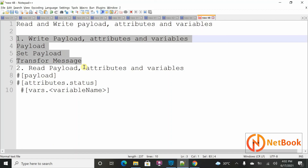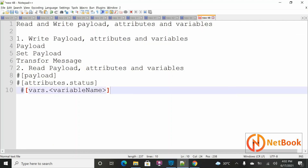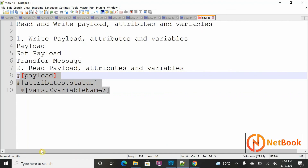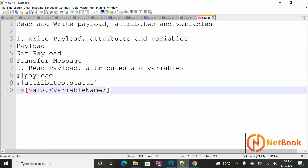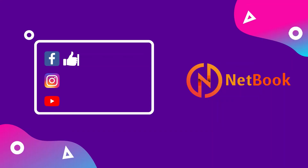We can use Transform Message for creating payload, attributes, and variables; Set Payload for creating a payload; and Set Variable for creating a variable. And the syntax for reading payload, attributes, and variables is straightforward. Thank you for watching — please like, share, and subscribe to Netbook. That's it for today, see you in the next video!